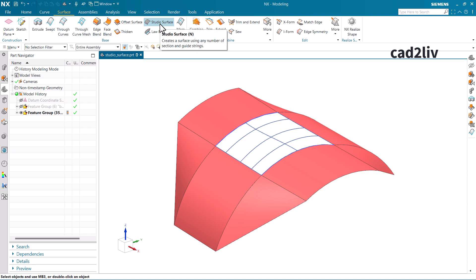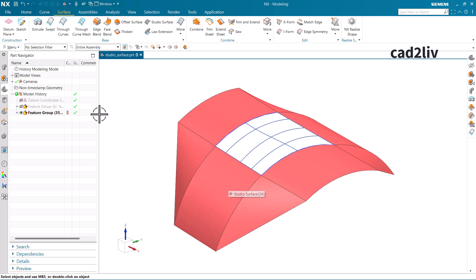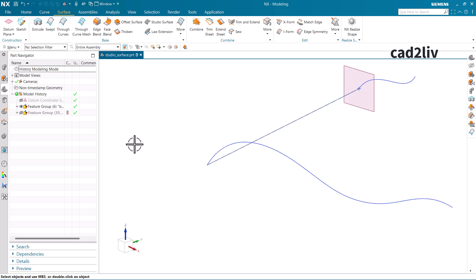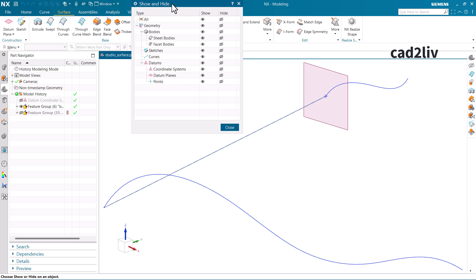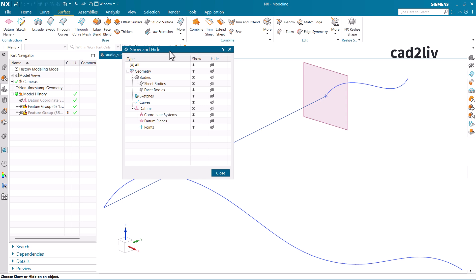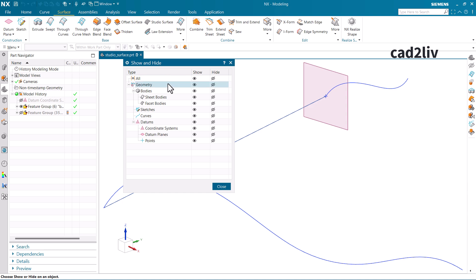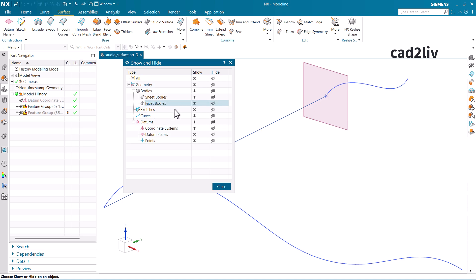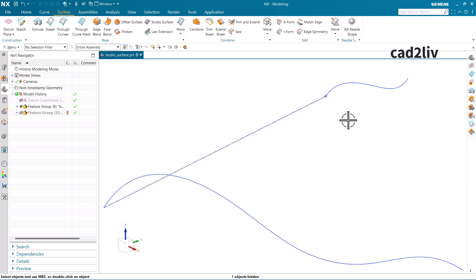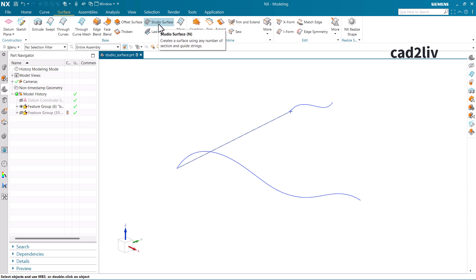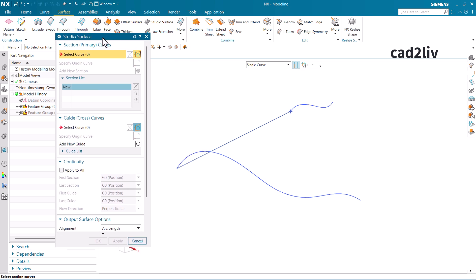We are going to start with the basic example. I have already created a feature here, and I'm going to hide the data planes using Ctrl+W, which opens the Show and Hide dialog box. The open eye means visible and the closed eye means hidden, so I'll click the closed eye to hide all the data planes. Now click on Studio Surface — the shortcut key mentioned by the software is N, so you can press N on the keyboard to open the Studio Surface dialog options.